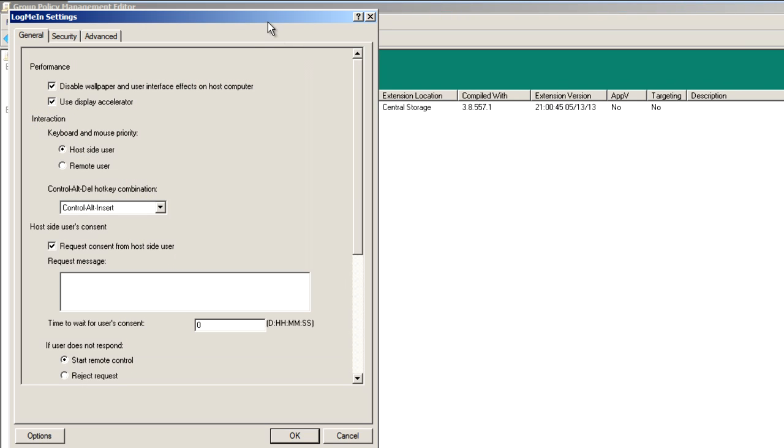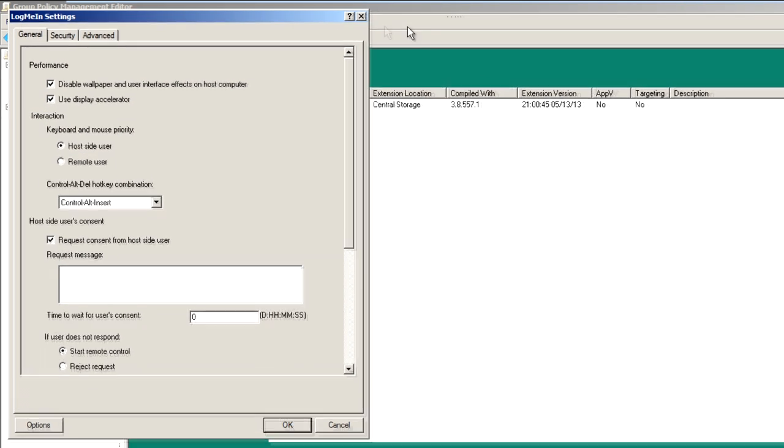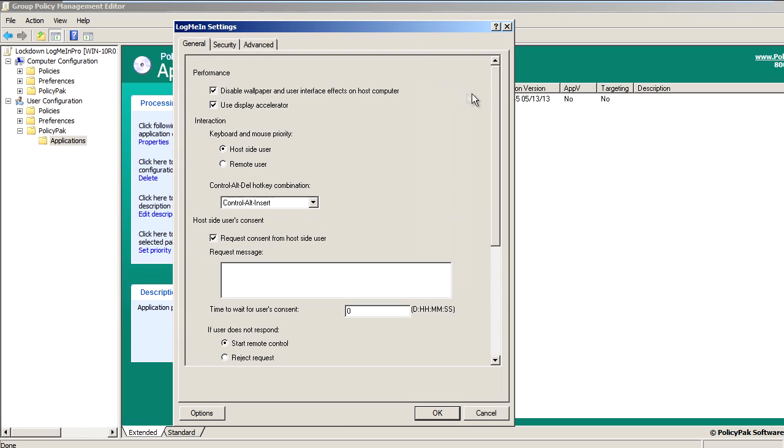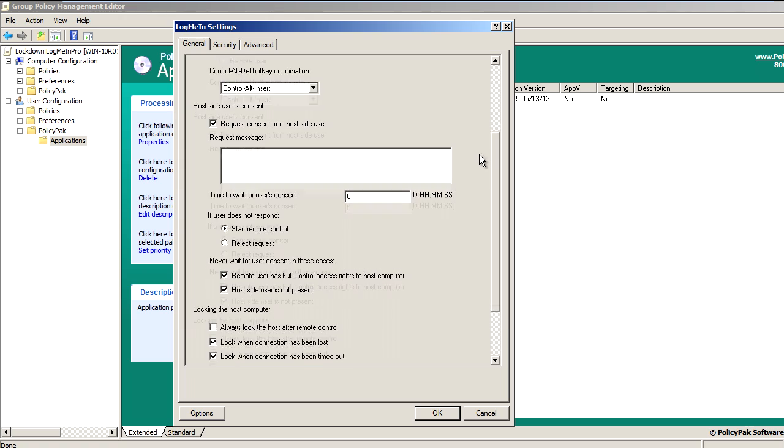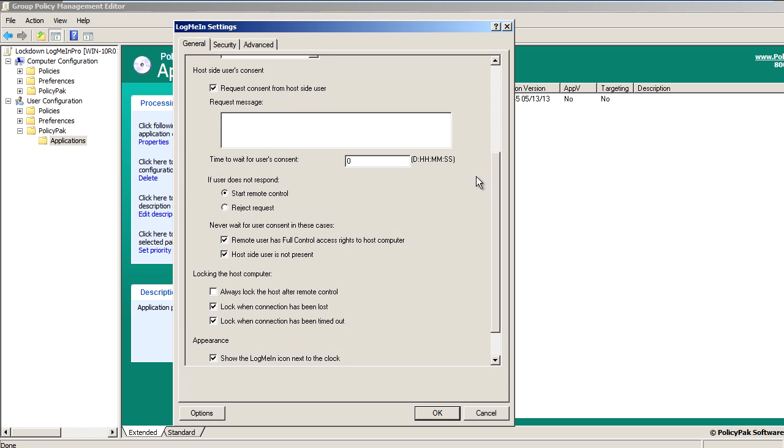Here we've got these settings that we want to lock down on the computer. So let's go ahead and manipulate lock when connection has been lost and lock when the connection has been timed out. And we want to make sure that these are always checked. Notice when I uncheck these settings that the text becomes underlined, and that means that these settings values are going to be delivered by PolicyPak.